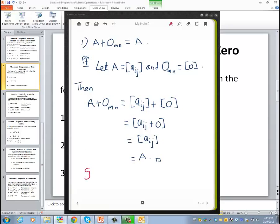Whenever you see the abbreviation SEFSS, know that I'm talking about simple exercises for serious students.